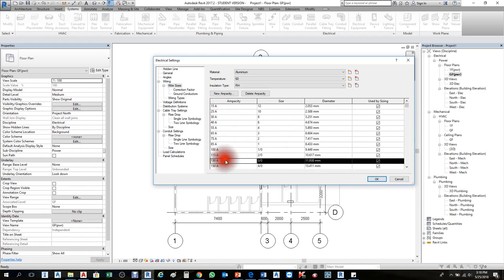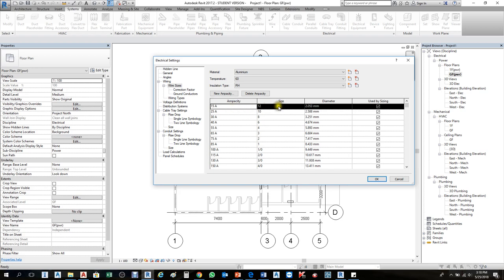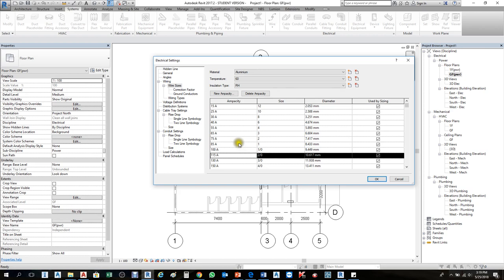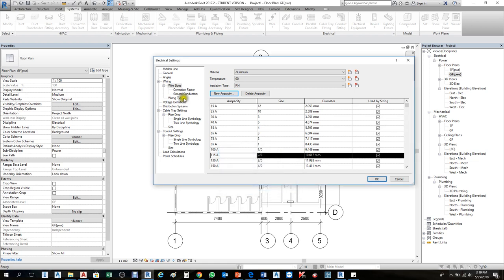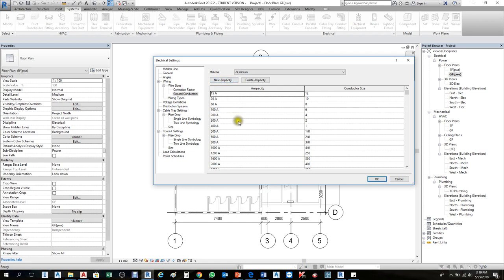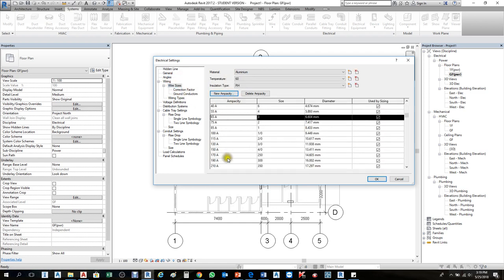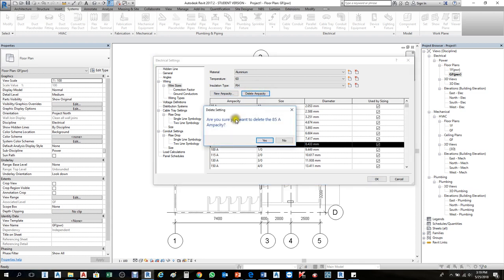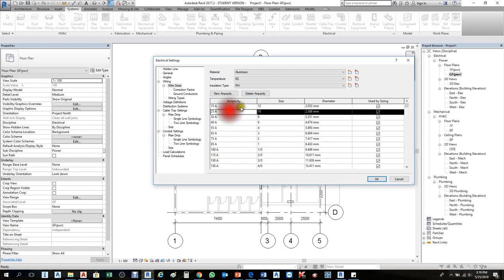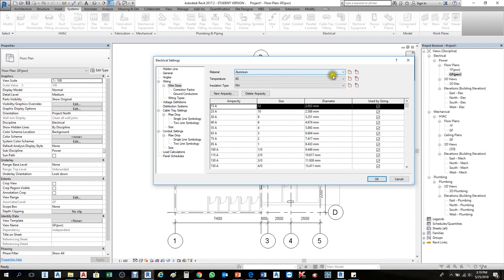Wire sizes are filled in from the material submitter or from the specification the client provides. For a 15 ampere size, the wire diameter is 12mm. You can add wire sizes from here — if you want a new wire type, press New Ampacity and enter the ampere value. Engineers usually provide this information or you get it from the specification. To remove a size, such as this 85 ampere, select Delete Ampacity and confirm yes.